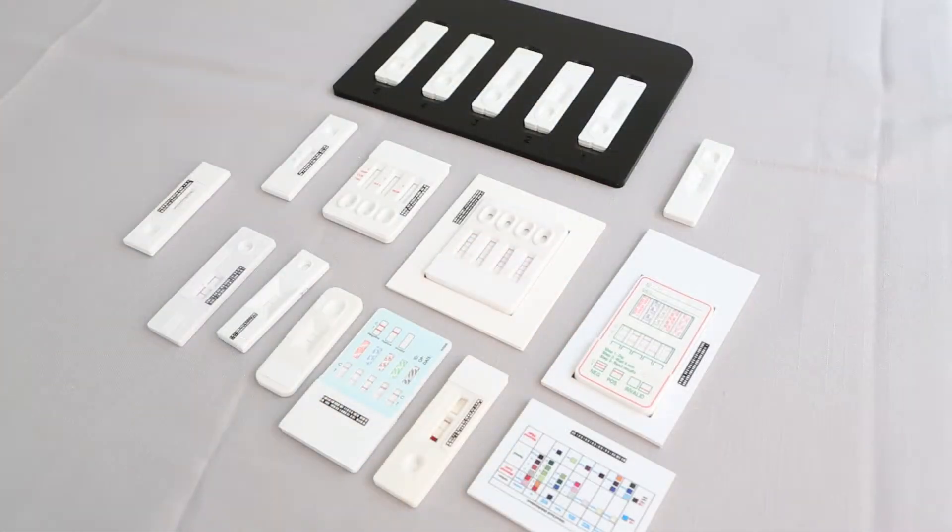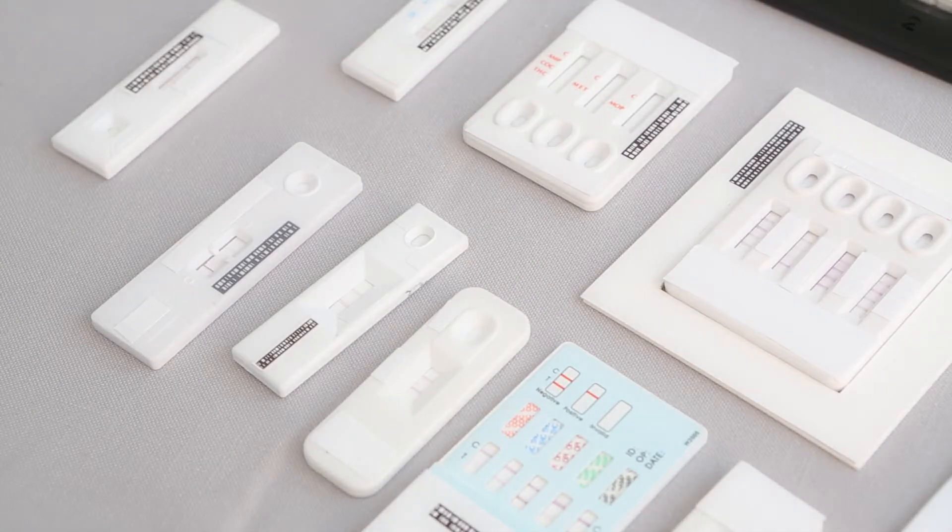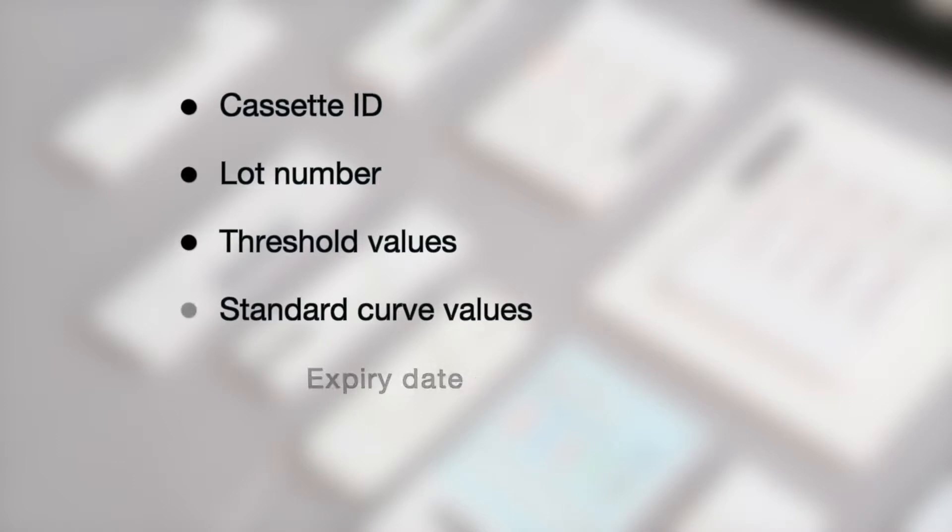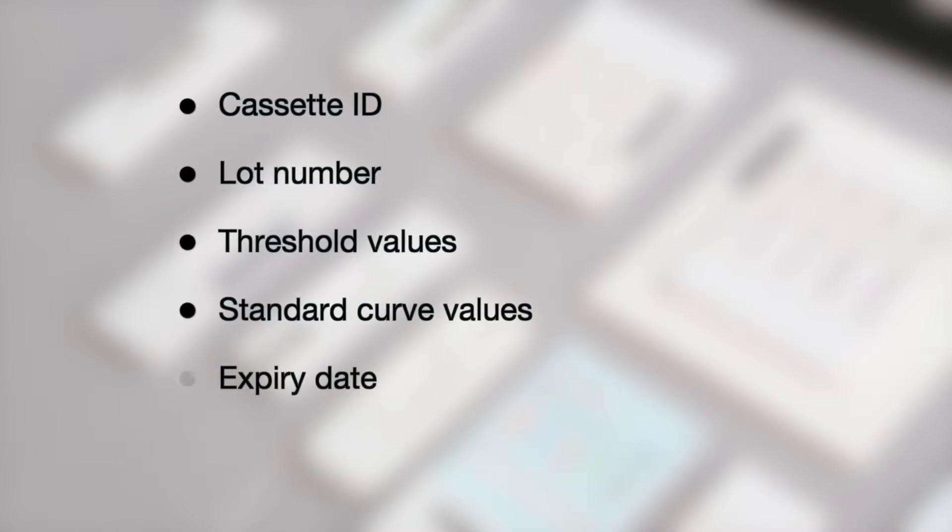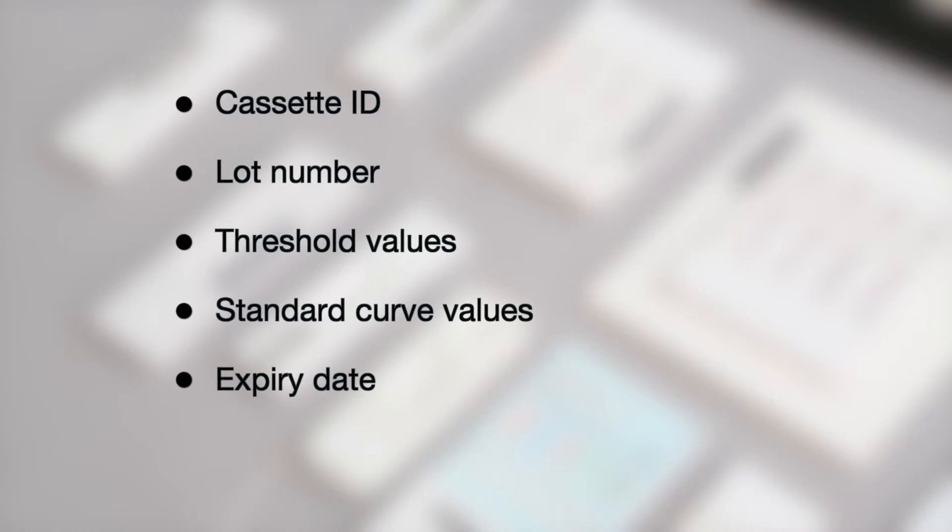When you label your lateral flow cassettes with the unique barcodes which have been developed and patented by ScanX, the ScanFlexi reader can extract all necessary information such as cassette ID, lot number, threshold values, standard curve values, and expiry date directly from the cassette.